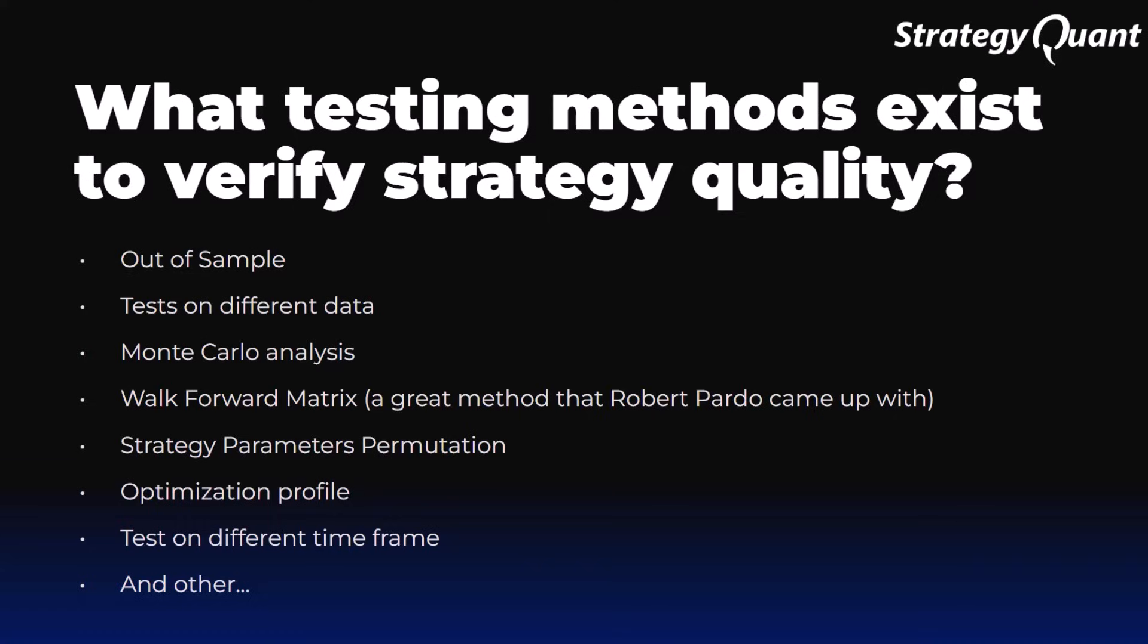To do this, we use the following robustness tests: out of sample, tests on different data structures, Monte Carlo analysis, walk-forward metrics, strategy parameter permutation, optimization profile, and tests on other markets, among others.